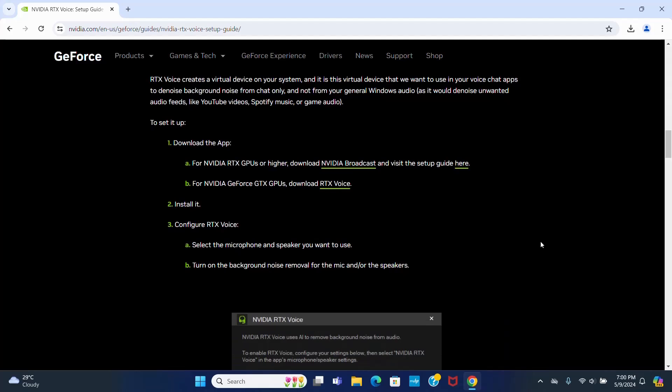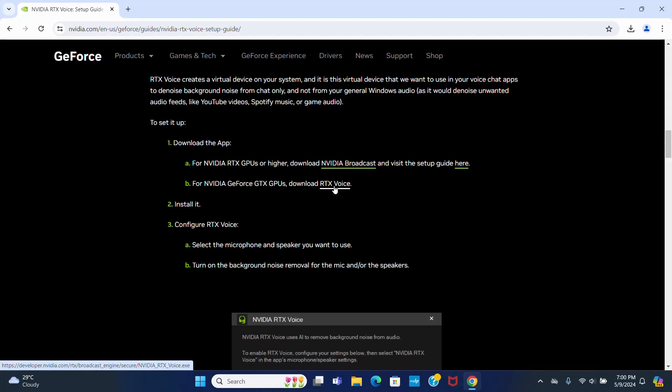I am going to download it for NVIDIA GeForce GTX GPU. You can download for NVIDIA RTX GPU or higher. Click here to download. I already have downloaded it on my machine.